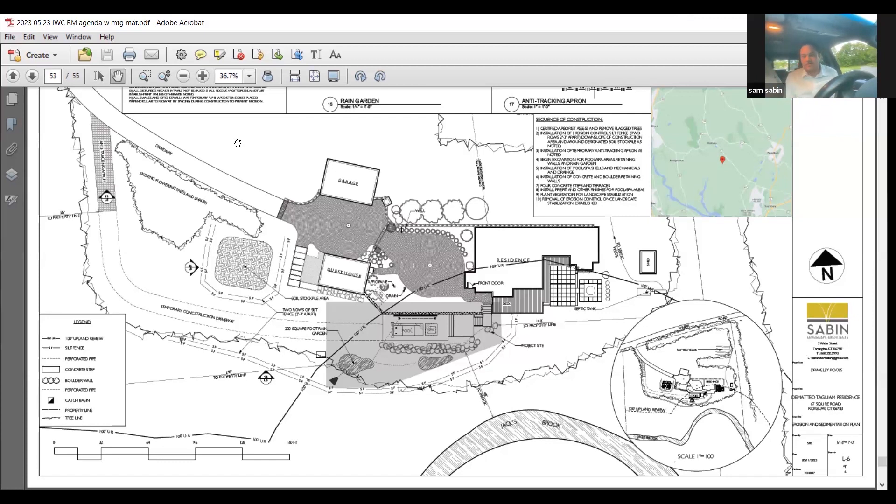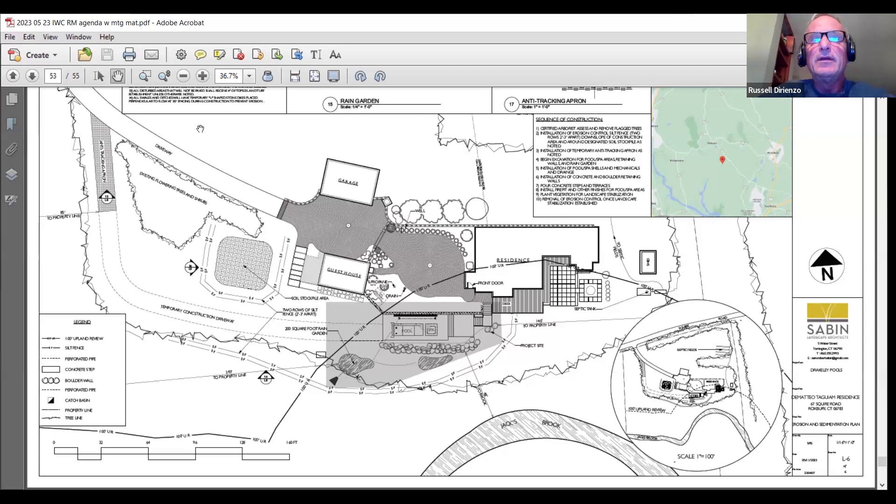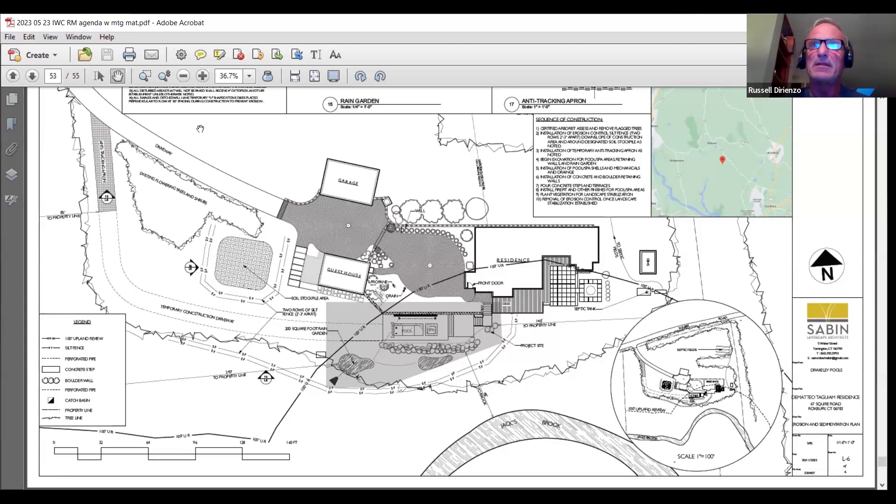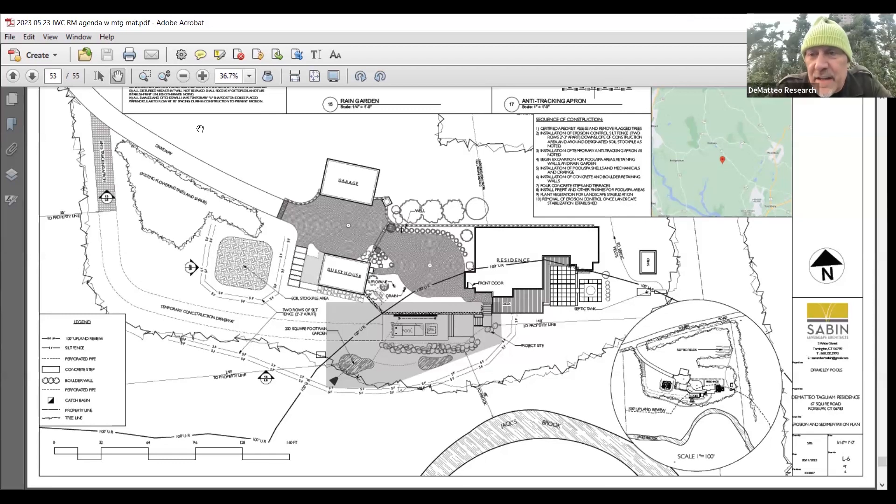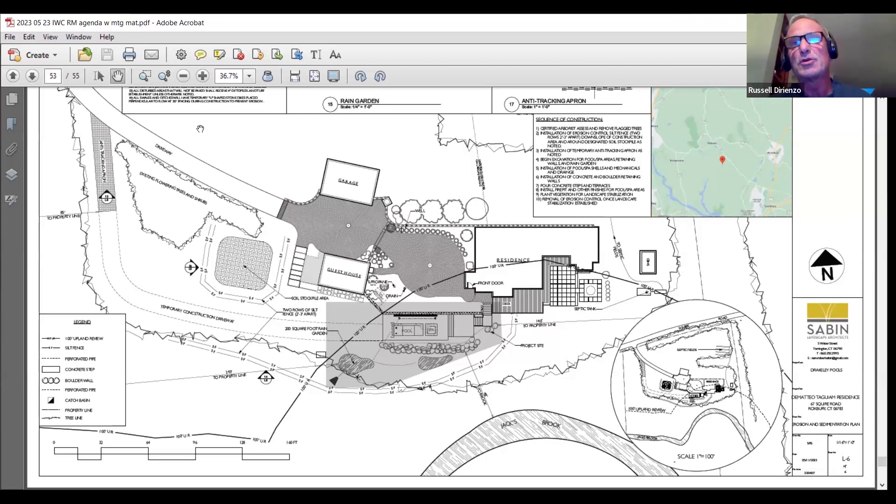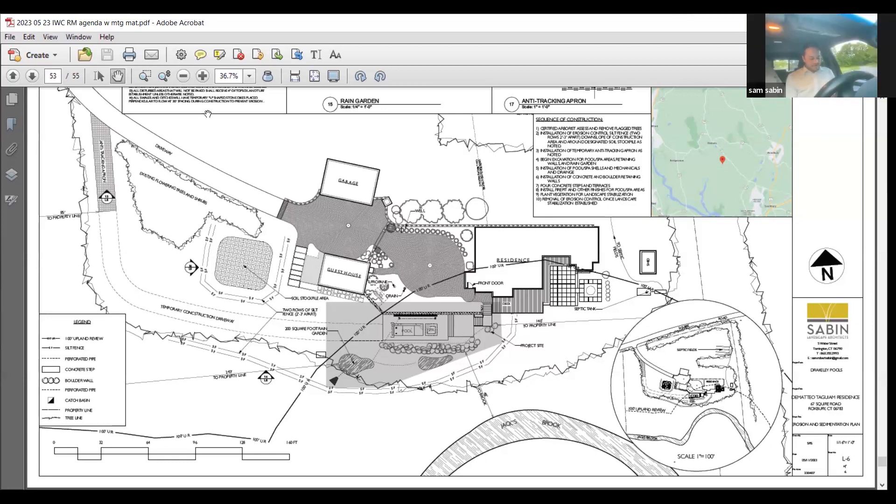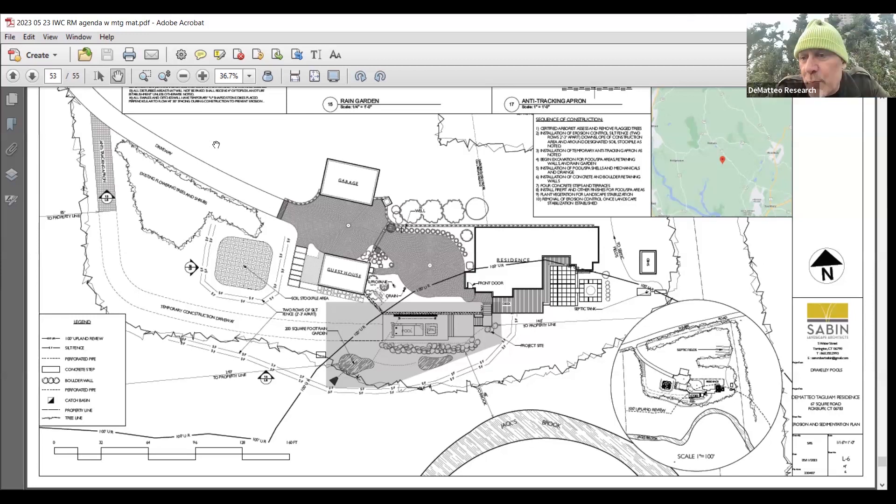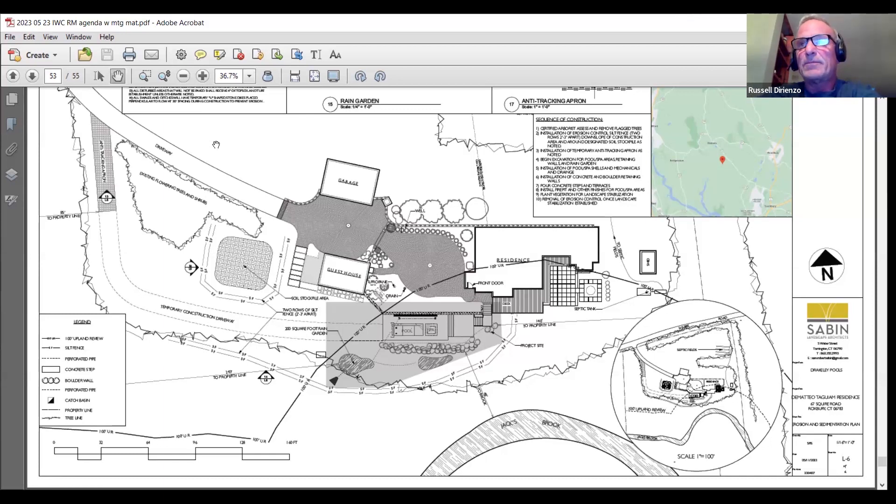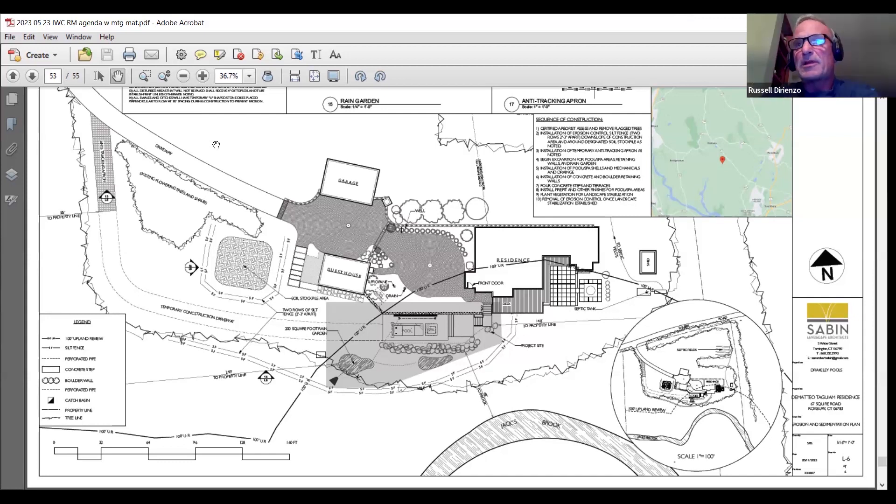We did look at an alternative which had previously been discussed with prior owners about potentially putting it up above the garage. The issue that we ran into there was just the dramatic amount of cut that would need to happen on that slope to accommodate it. We were looking at a 15- to 20-foot retaining wall in that area. So it seemed more prudent to use the area below as for staging the soil, any sort of soil stockpile and any sort of equipment.